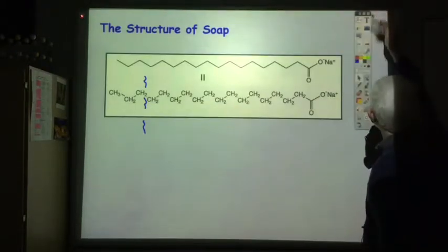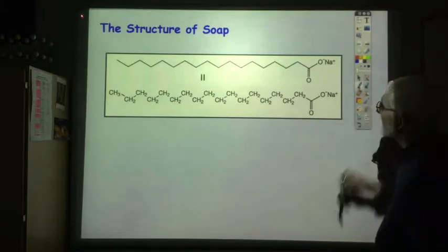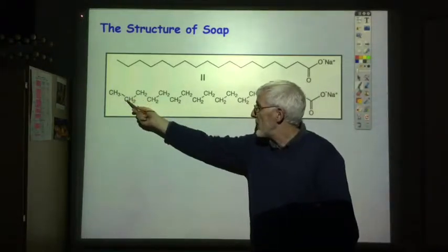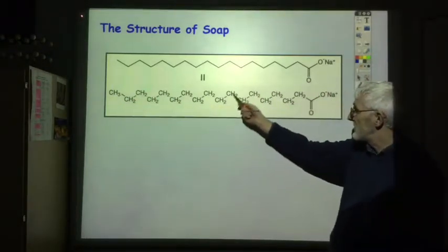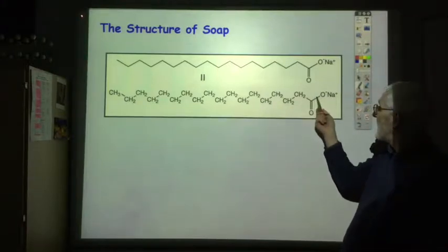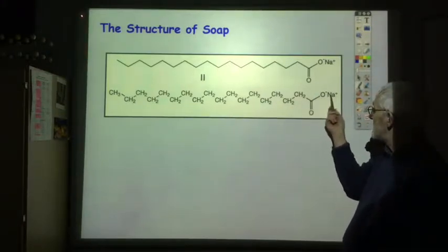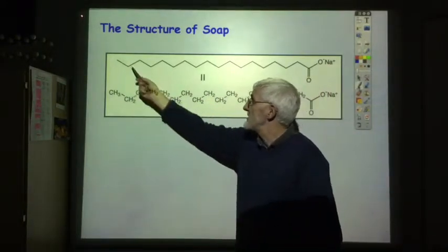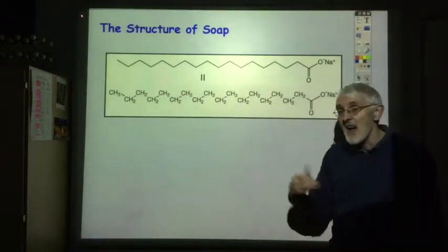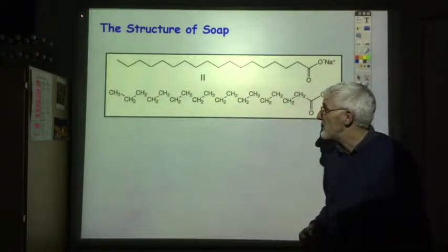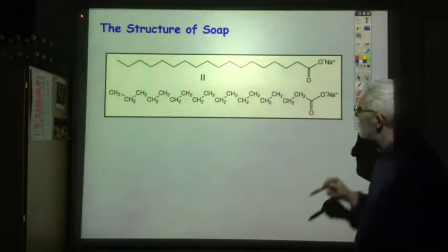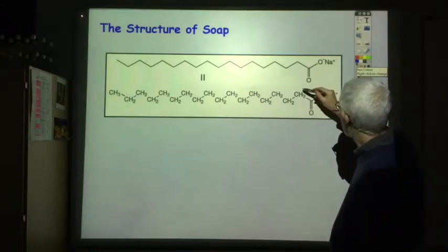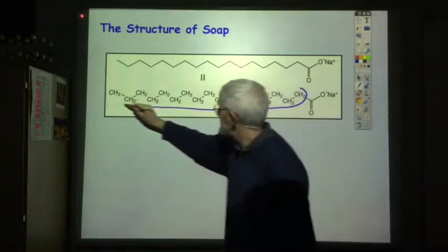Now we want to look at the structure of soap. Here are two alternative ways of drawing the structure of soap. In the bottom one we've got all the hydrocarbon section clearly labelled and then we have the carboxylate section and the sodium. In the top diagram the hydrocarbon section is just shown as a zigzag line. Either way of drawing the soap is acceptable, but the important thing in terms of the function of the molecule as a soap is that we have this long hydrocarbon section.